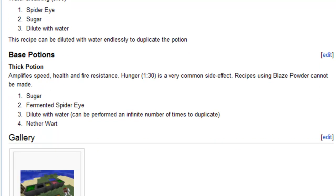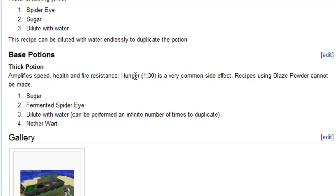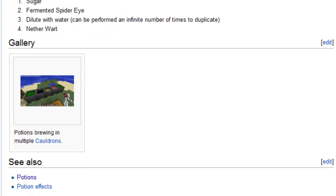We also have base potions. And this is a thick potion. It amplifies speed, health, and fire resistance. Hunger, a minute 30, is a very common side effect. Recipes using blaze powder cannot be made. Sugar fermented spider eye diluted with water. It can be performed an infinite number of times to duplicate. And nether wart. And then it has a picture here that we're going to take a look at.